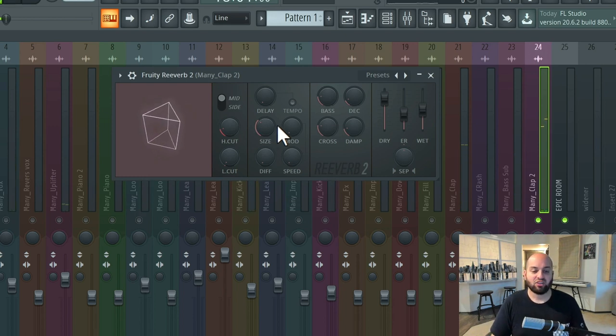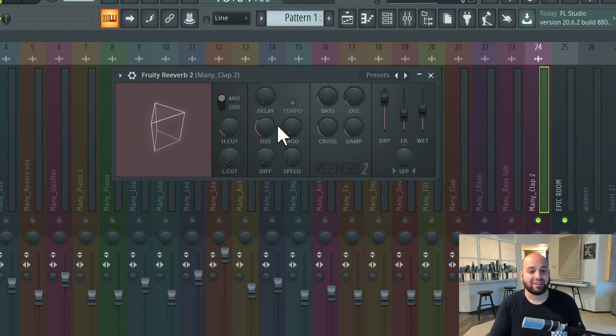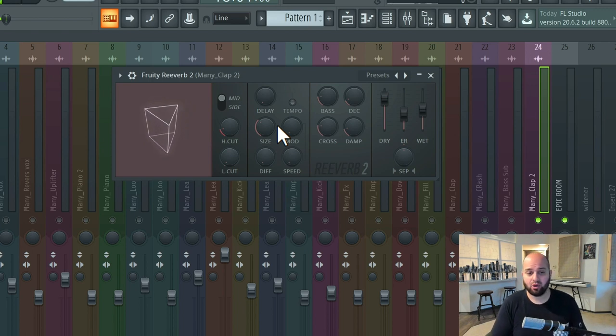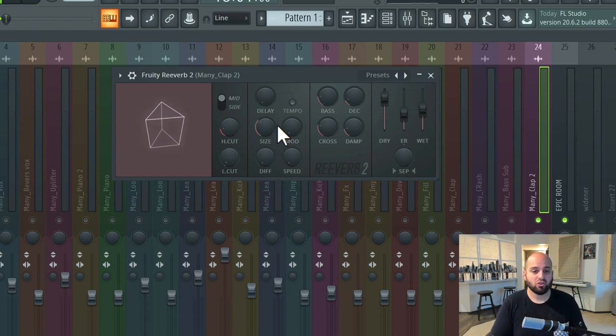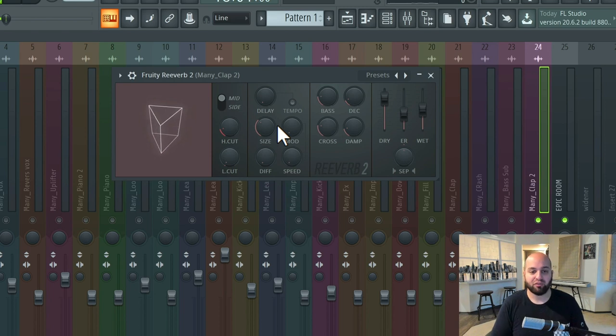And as I get smaller, it starts to sound more and more like we're in some kind of a tin can, or something like that. So the size is the spacing of the echoes, the diffusion is the density or focus of those echoes. And we can use them in conjunction to create a lot of different styles of reverbs.